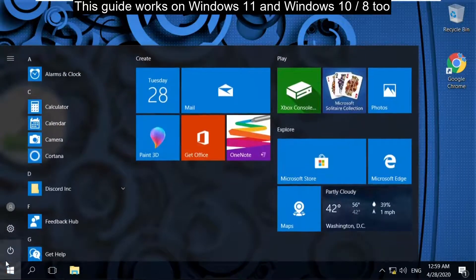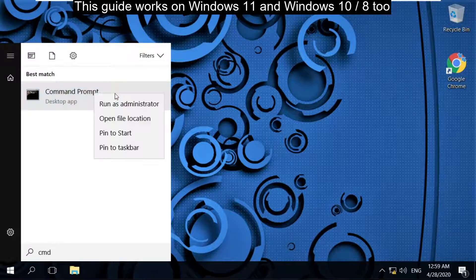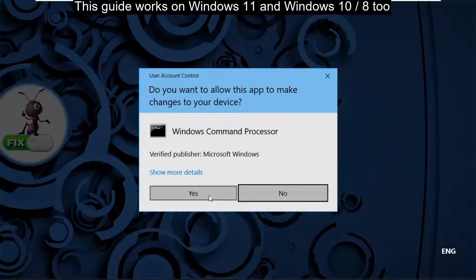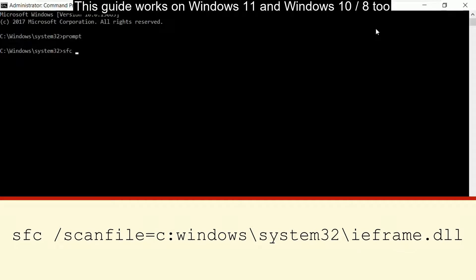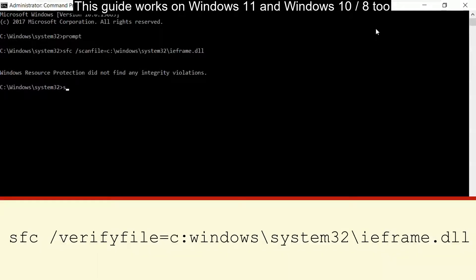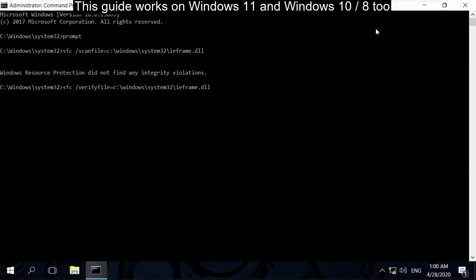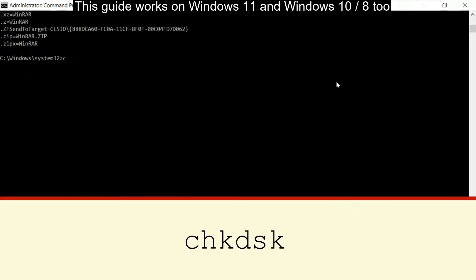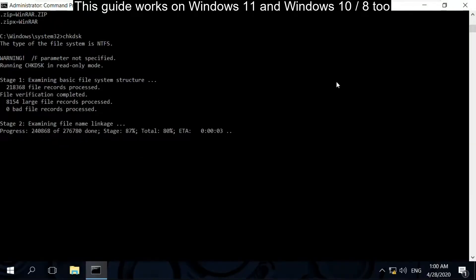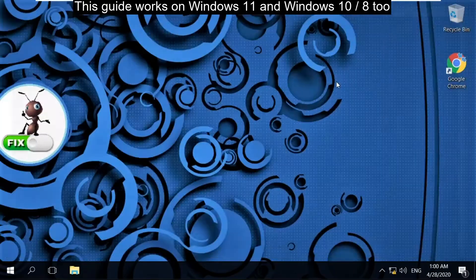Again, go to the search bar and type 'cmd'. Right-click here and select Run as Administrator. Now type these commands carefully. Type 'prompt' and hit Enter. Then type 'sfc /scanfile=C:\Windows\System32\ieframe.dll' and hit Enter. Then type 'sfc /verifyfile=C:\Windows\System32\ieframe.dll' and hit Enter. Then type 'assoc' and hit Enter. Now type 'chkdsk' and hit Enter. It will take some time. After that, type 'exit' to close the Command Prompt.